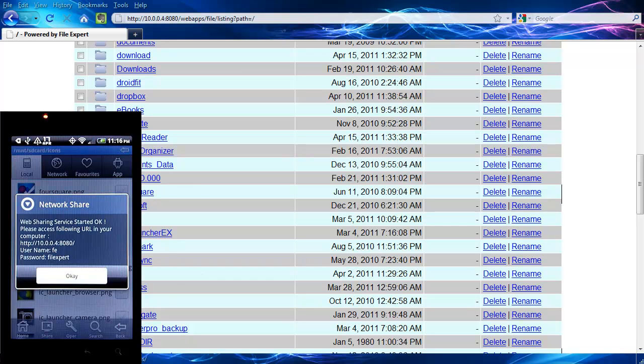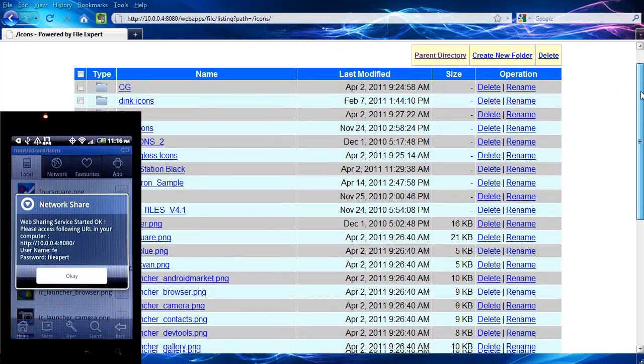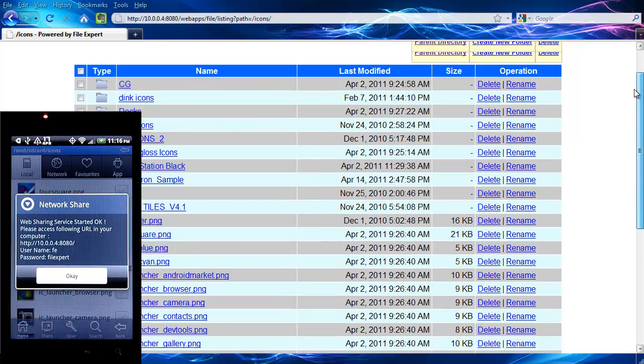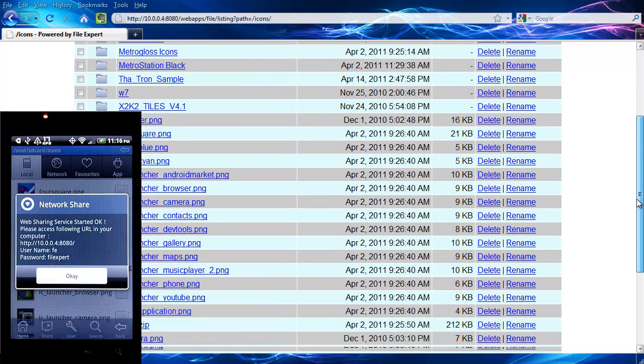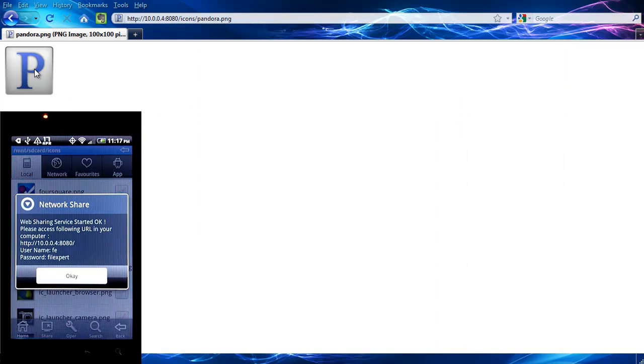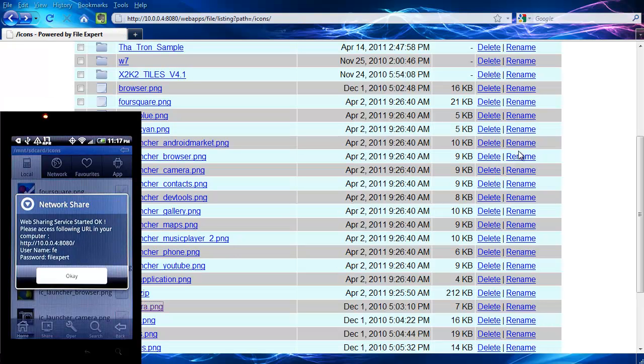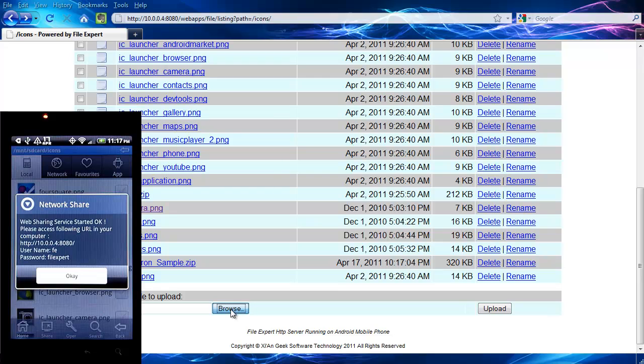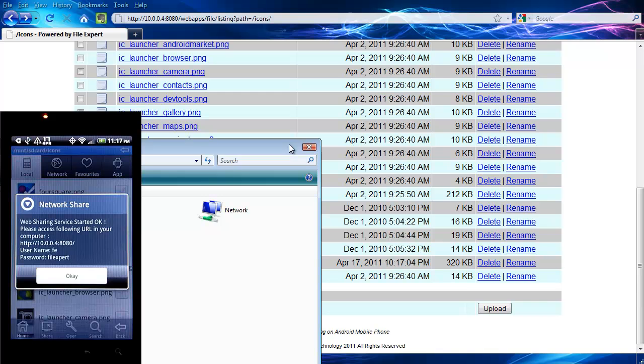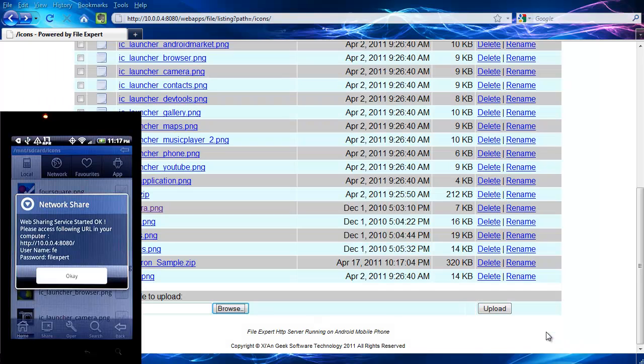And so if I click on this folder, it'll open up a new page. And you can see it shows me these contents. You can delete, rename files from here. You can create new folders. You can delete entire folders. So let's click on here. You can see it opens up that PNG, which is on my SD card. So that's the HTTP browser. You can upload from here. Just hit browse. And then just pick something on your computer to upload. And you can upload to your phone from this web interface.